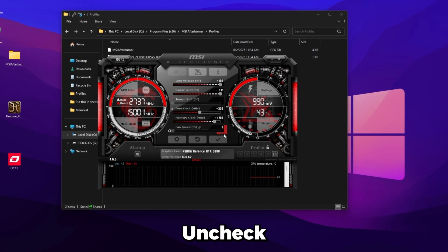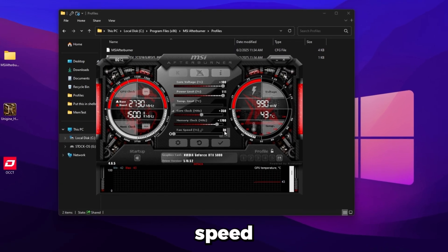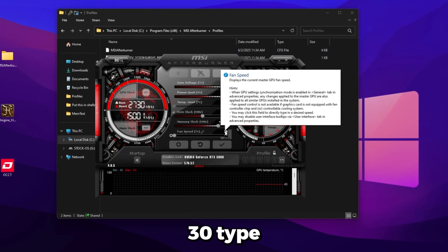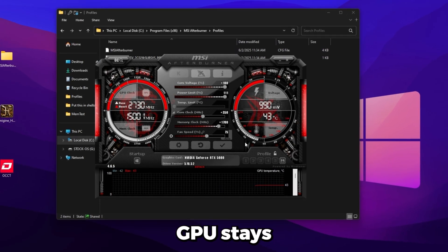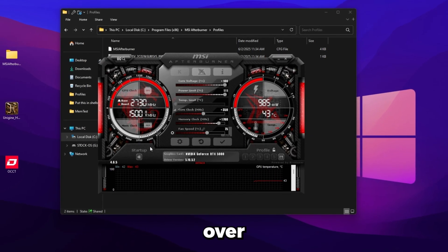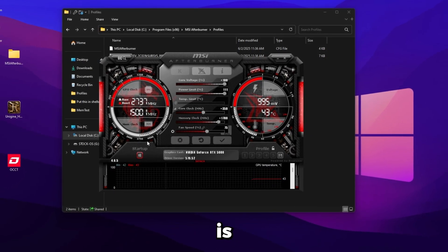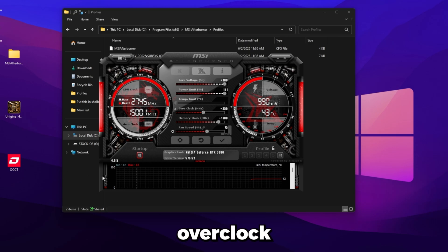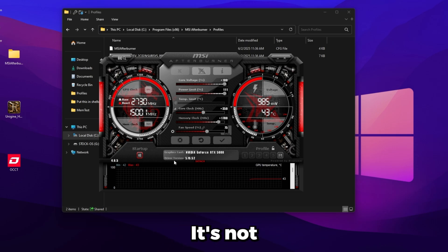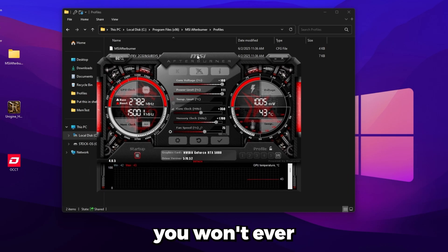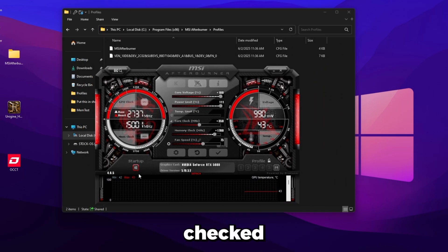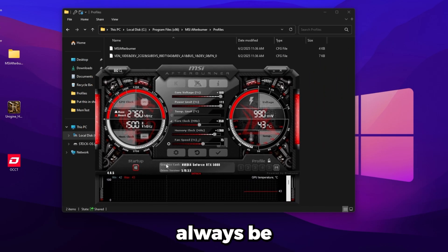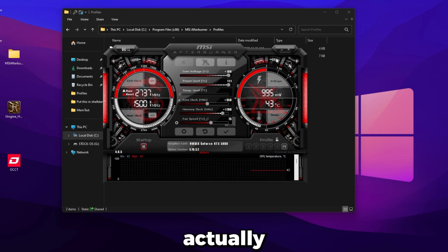So we're going to do that. Uncheck the auto button from fan speed where it says 30. Type in 75. That's going to ensure our GPU stays cooled. And then the startup section over here, make sure you click it and that it's red. So what that means is the service that's actually doing the GPU overclock will start. So your overclock will start automatically when your computer starts up. It's not going to start up this, so you won't ever see anything. But if this is checked and highlighted like this, the GPU will always be running. You don't have to open up MSI afterburner.